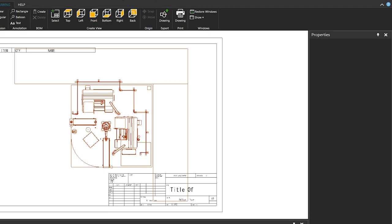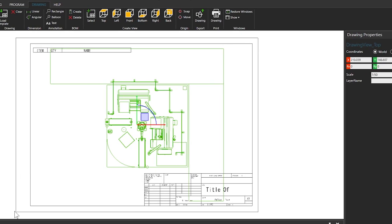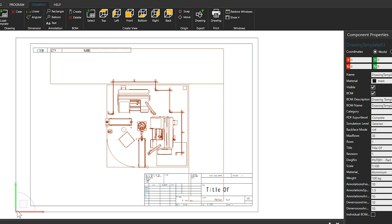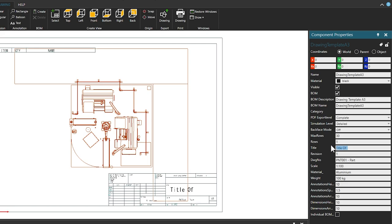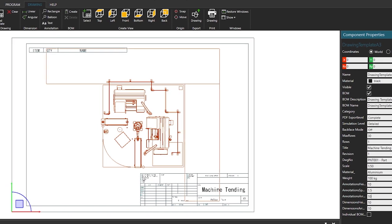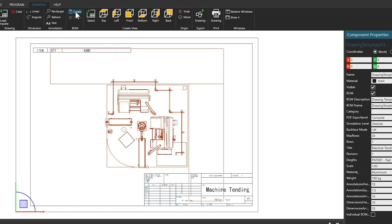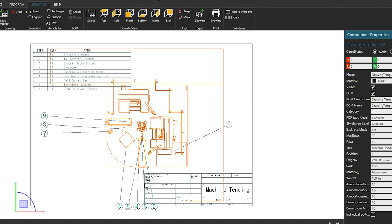Note that to modify the scale of a drawing you must first select it. If the Drawing Properties panel does not appear, check that the drawing is selected. To give your drawing a title, first select the template, place your mouse cursor over the lower left corner and left-click until you see the floating origin appear. From the Component Properties panel on the right add an example title such as 'Machine Tending' and edit the scale value to 1:50. Then to complete your drawing, from the BOM or Bill of Materials group click Create. Finally, to print or create a PDF file, from the Drawing tab in the Print group click Drawing.